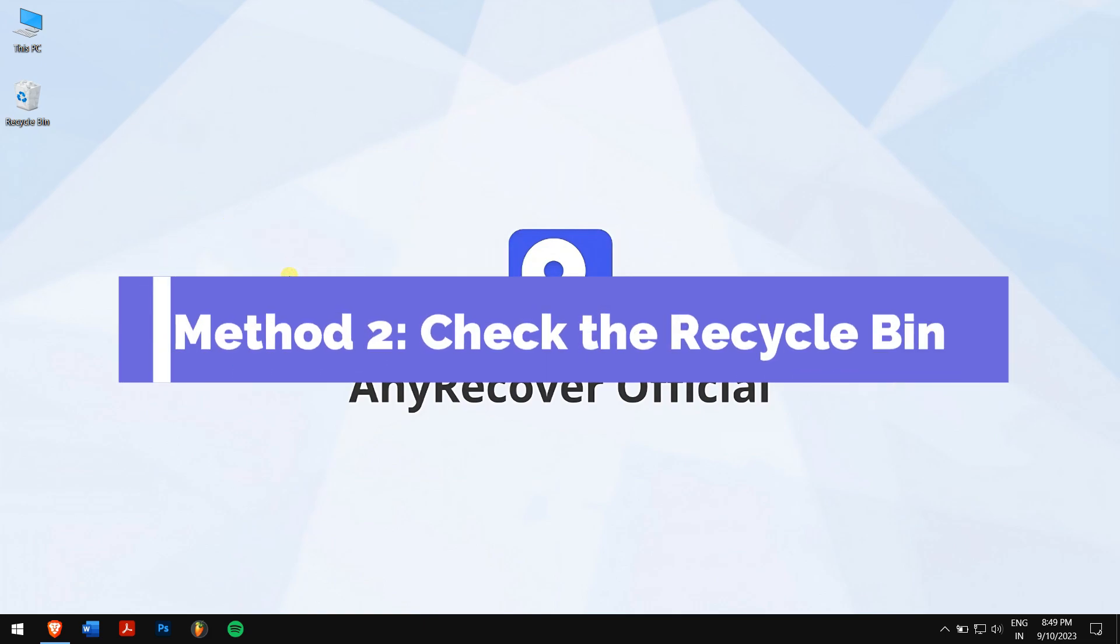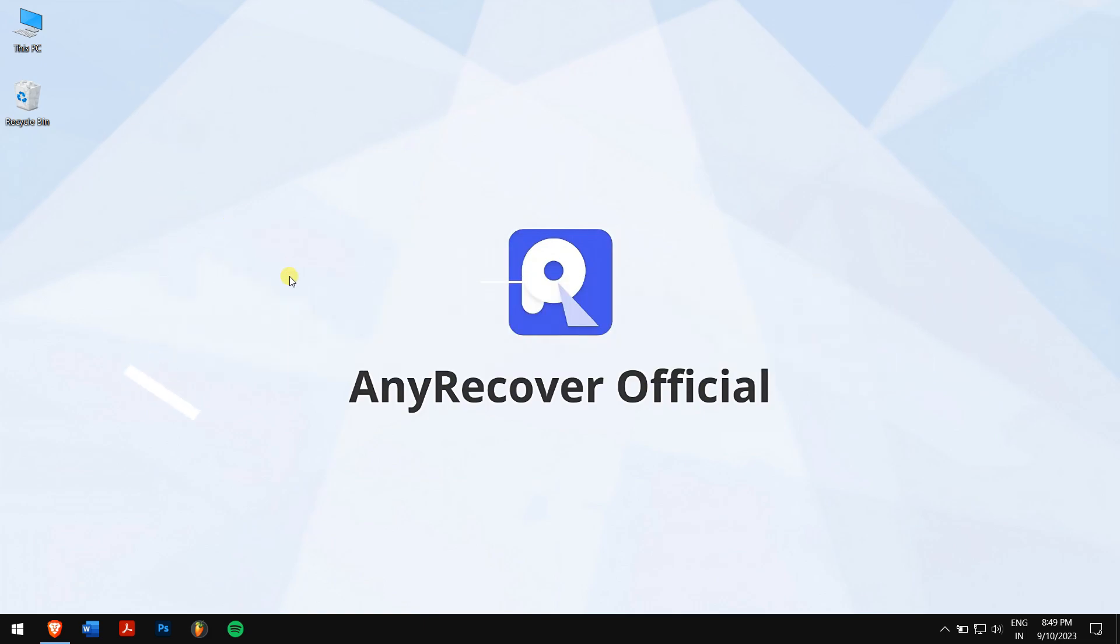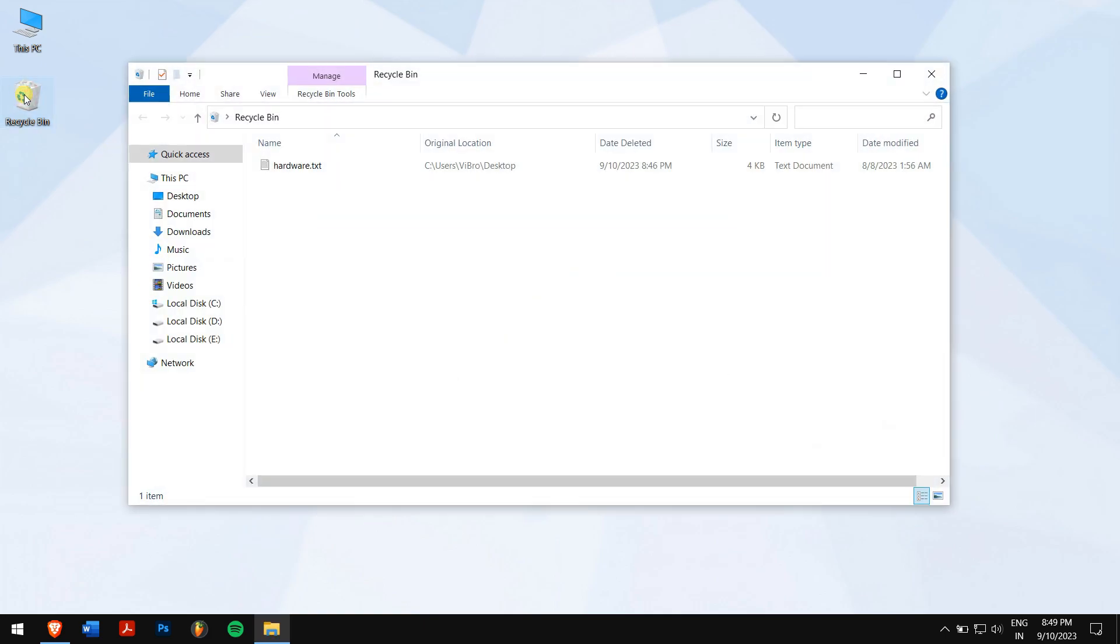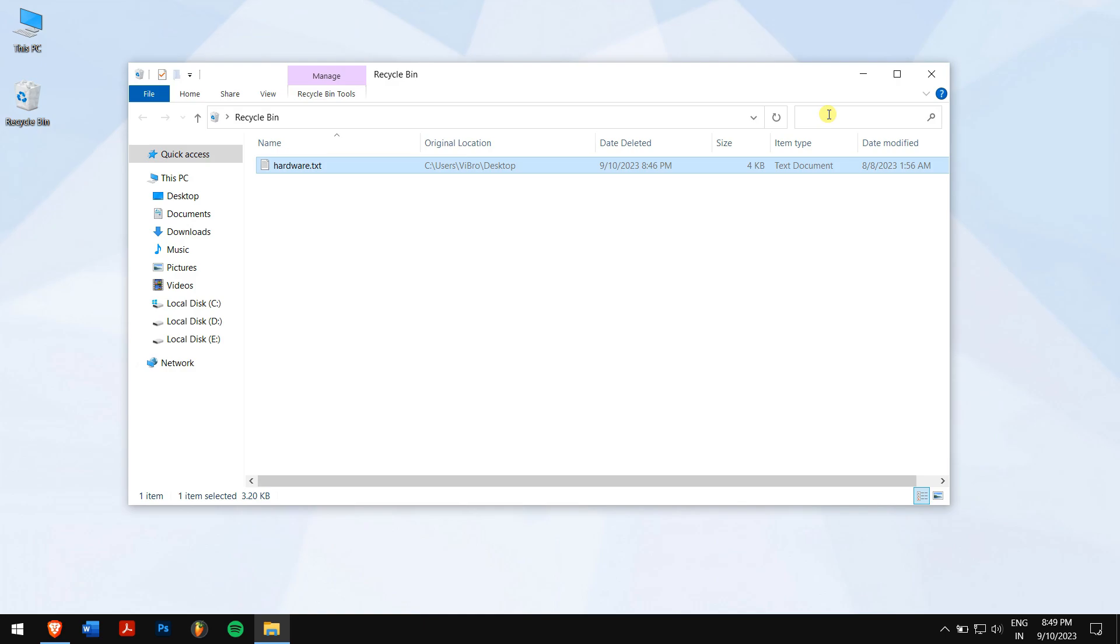Method 2: Check the recycle bin. Open your recycle bin in your computer and search for your notepad file. If there are a lot of files inside, then you can try to use the search box as well.